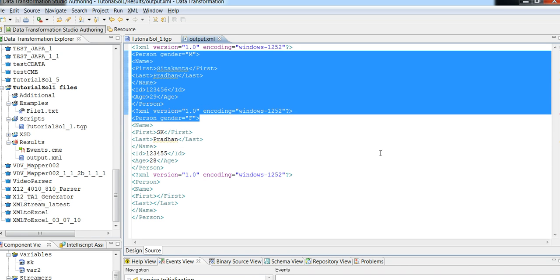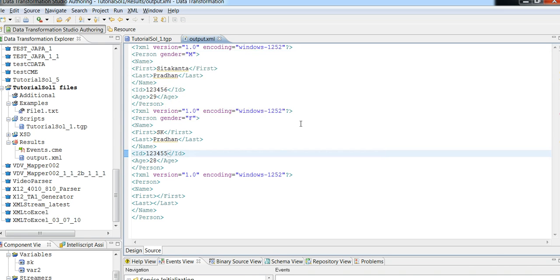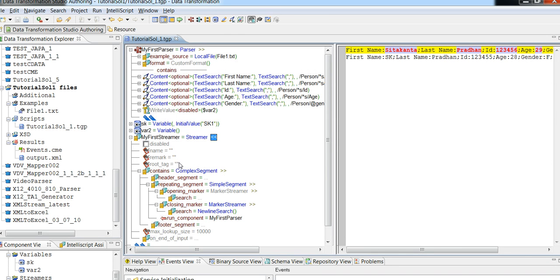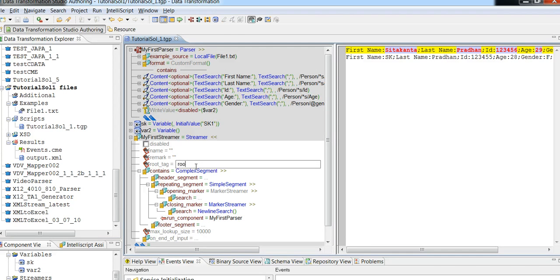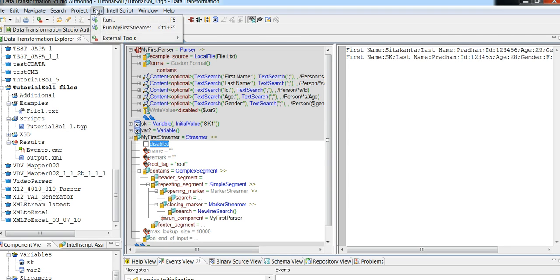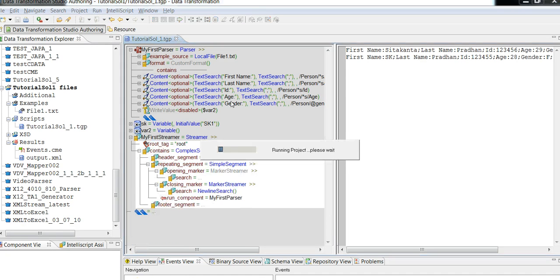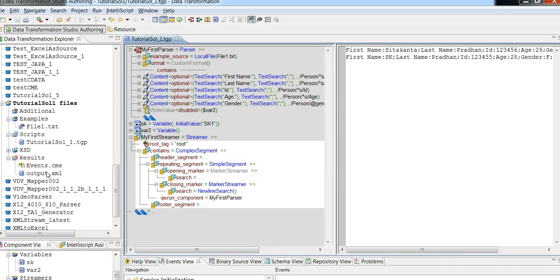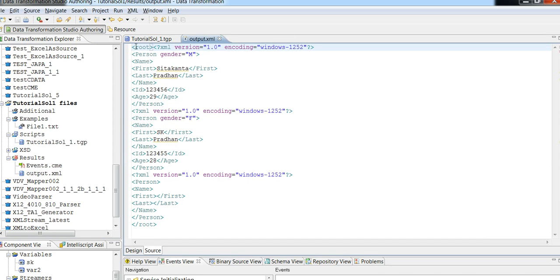If you look at the output, it is not valid because it doesn't contain a root tag. In the streamer I have an option where I can mention a root tag. Now if I run it, the output is valid because it contains a root tag with the name 'root'.